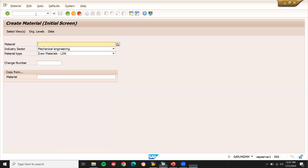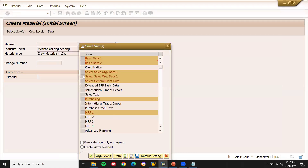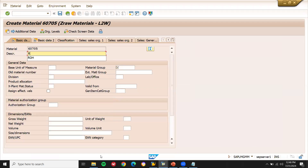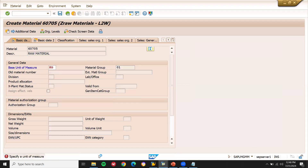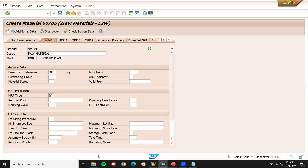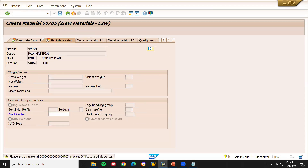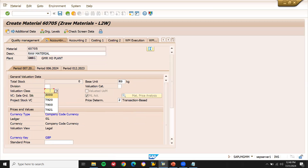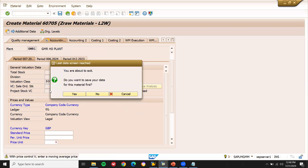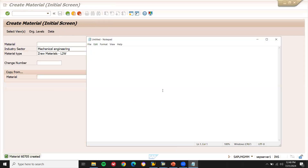MM01. I am going to create a raw material first. I'll unselect the sales views and go to organizational levels. My plant is GMR1, storage location GMR1. The material type is raw material, the base unit of measure is kg. Certain chemicals need to be packed, so no MRP. The valuation class is 3000. My raw material number is 60705.